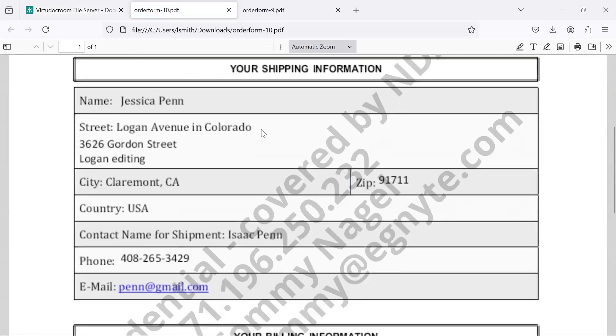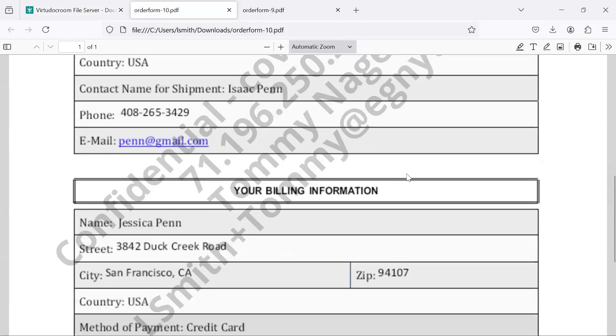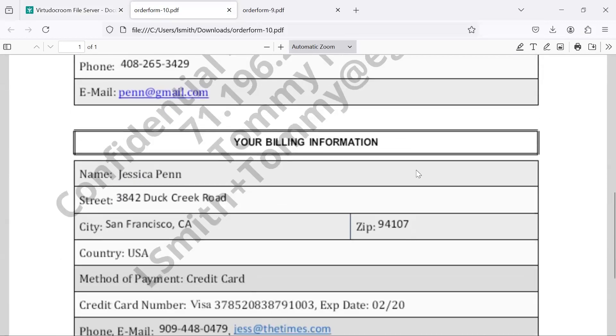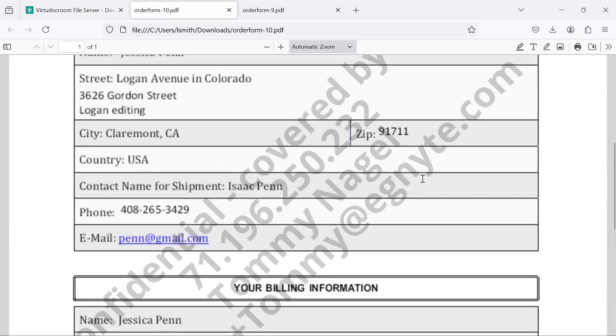But when that content is downloaded, it comes from the system with dynamically configured watermark with that user's name, email address, and IP address.